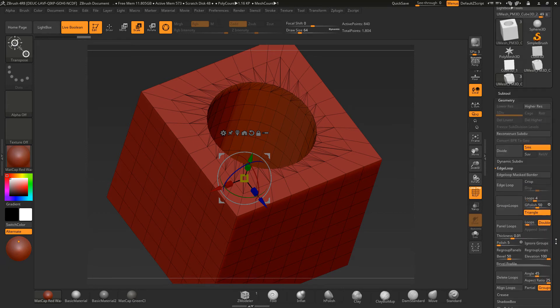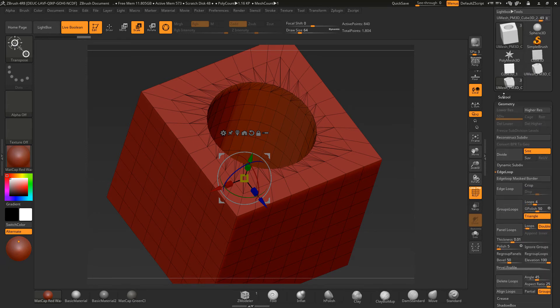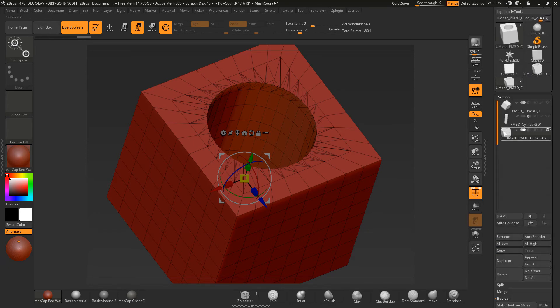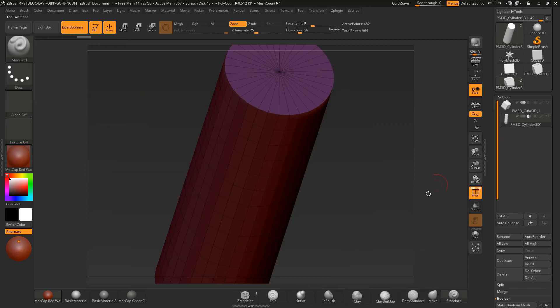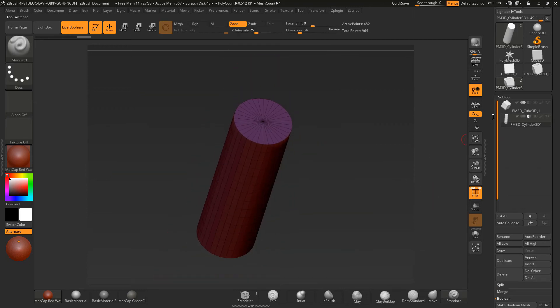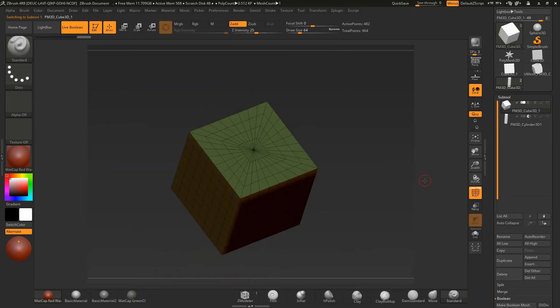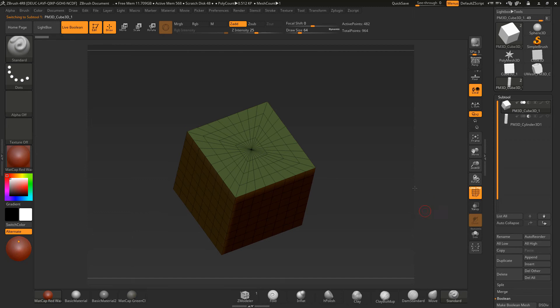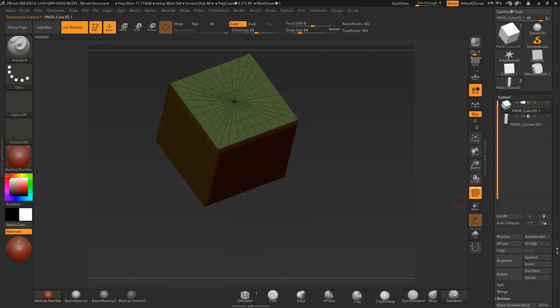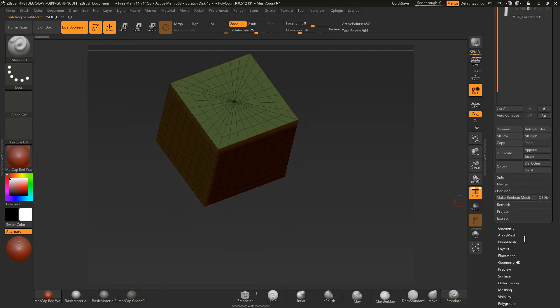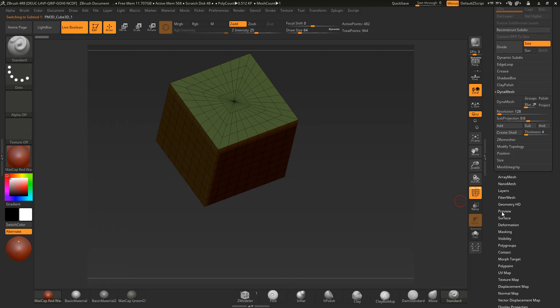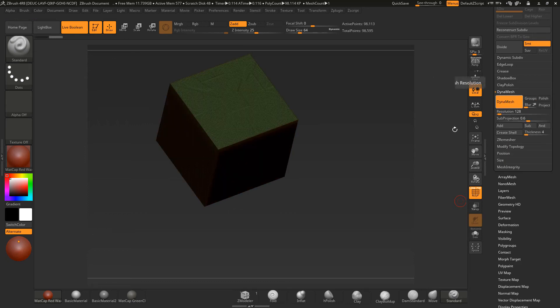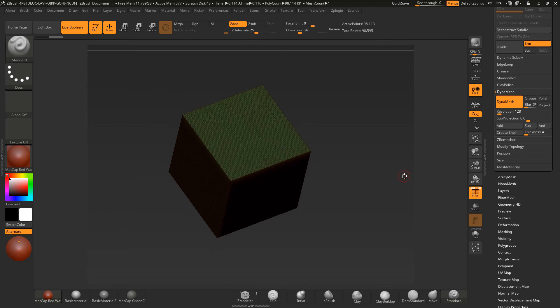Now, the other way of doing it is to actually use Dynamesh to do it. So let me just delete this out and bring this back up. If I take this model and make it a Dynamesh by coming down to Dynamesh here. And I'll just leave it on the default 128. Make that Dynamesh model.